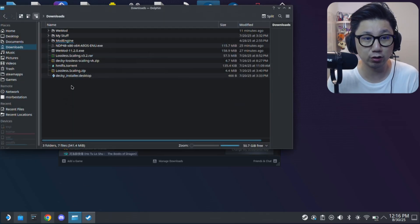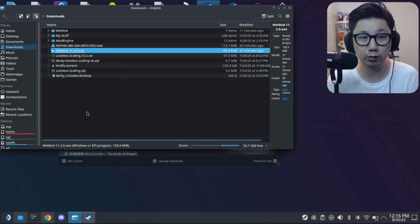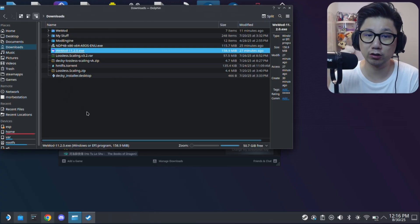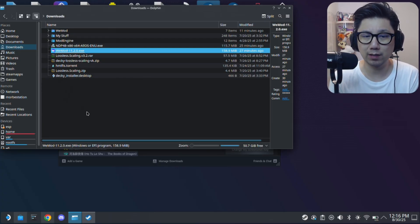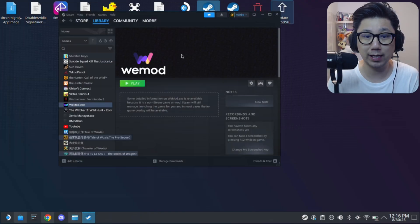Currently the version of WeMod is 11.2.0. So I did try installing it with different Protons, tried it a bit, didn't really work out from scratch. So make sure you know that.